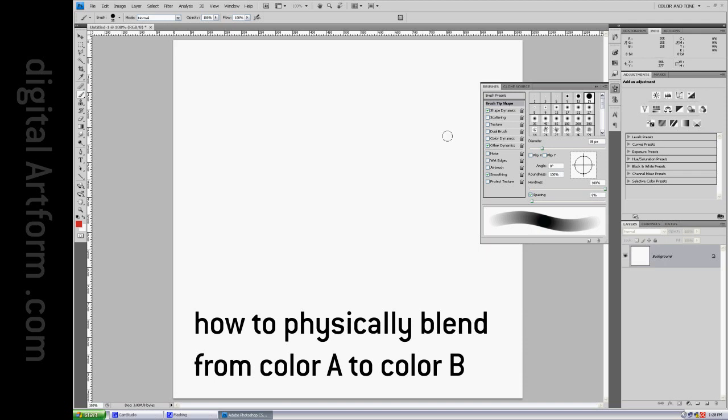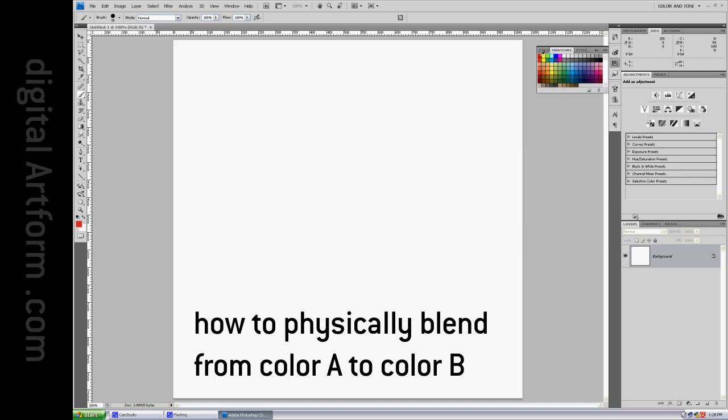I'm going to do a little bit of painting with Photoshop. I like to use this round, hard brush, and I like it to trail with pen pressure. So I'm going to pick a color, red, and lay some red down.